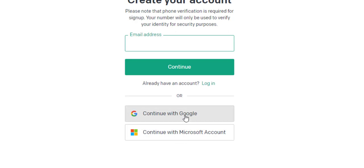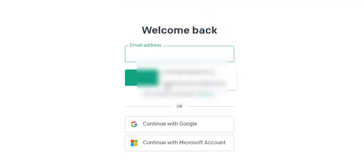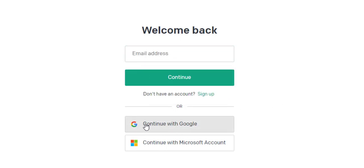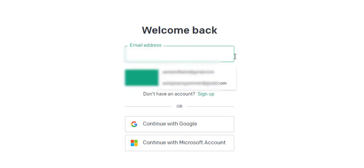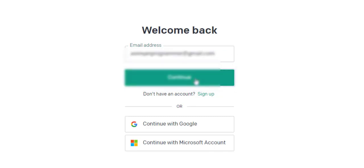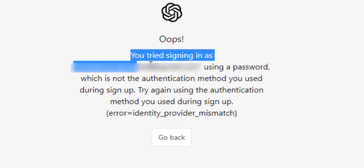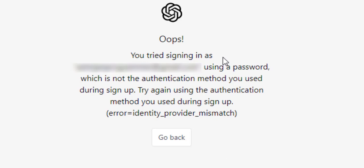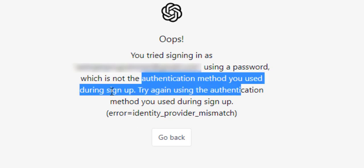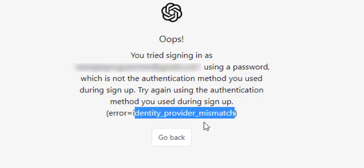If you sign up with Google, you cannot directly log in with your email address. I have already created an account using Continue with Google, but I will show you the error. If you try to sign in with your email address instead, you will see an error: 'You tried signing in using a password, which is not the authentication method you used during sign-up.' The error is an identity provider mismatch because the account was created through Google.